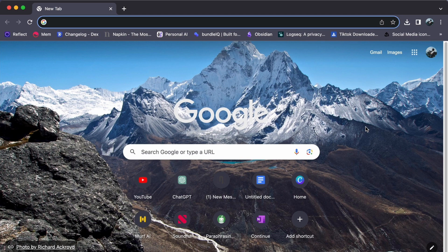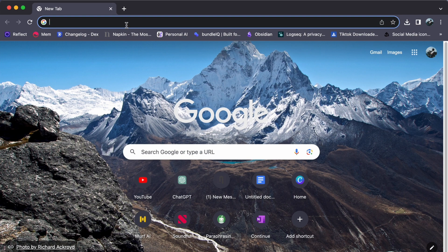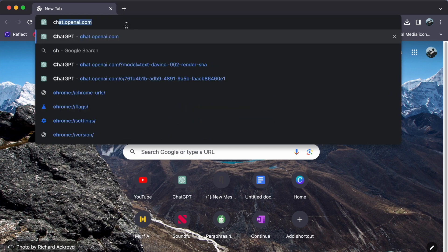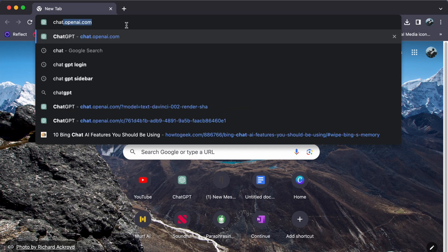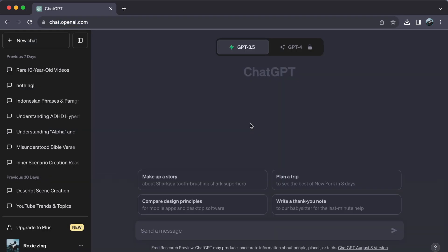To embark on this exciting path, let's follow these steps using the power of ChatGPT. Begin by opening your browser and heading to chat.openai.com. That's the ChatGPT platform.